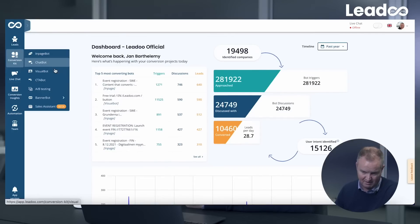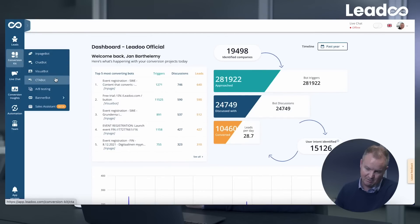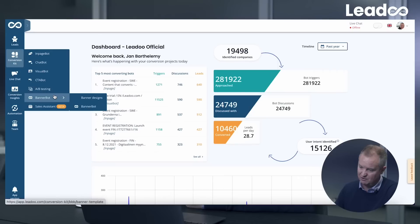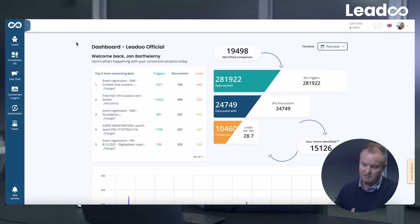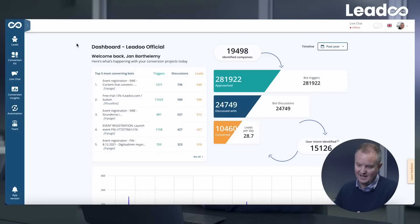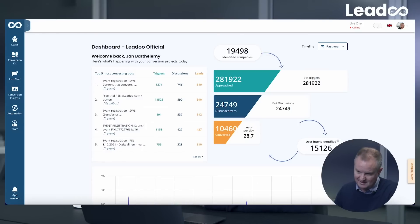Within the Conversion Kit, you've got a number of different tools: the InPage Bot, Chat Bot, Visual Bot, CTA Bot, and even Banner Bots as well. What I want to show you is actually one of our most interesting and complex bots that we have on leadu.com.